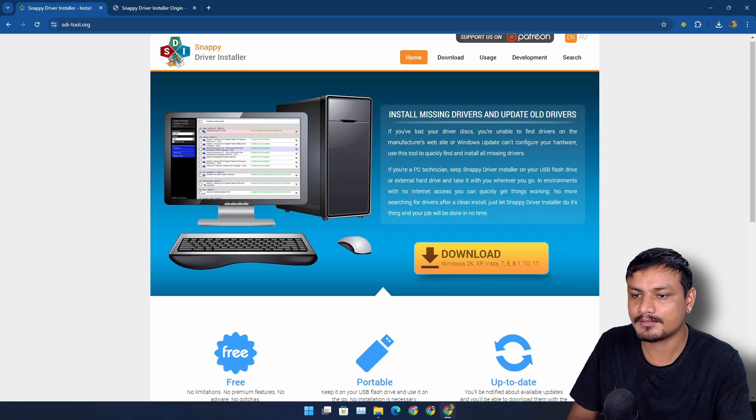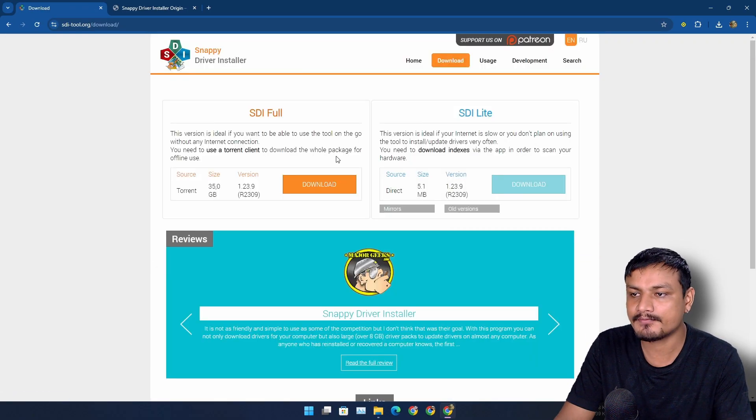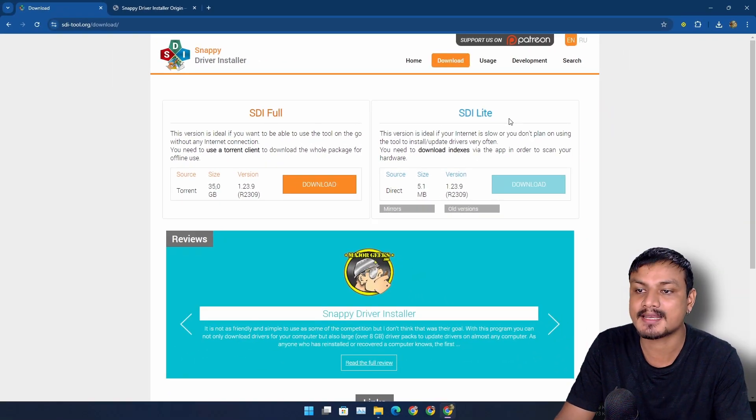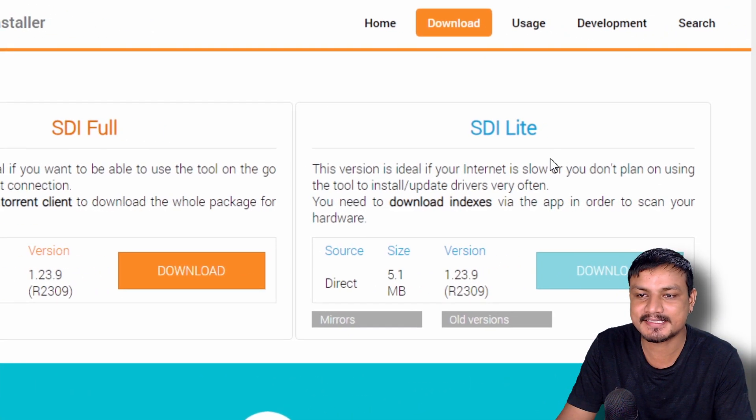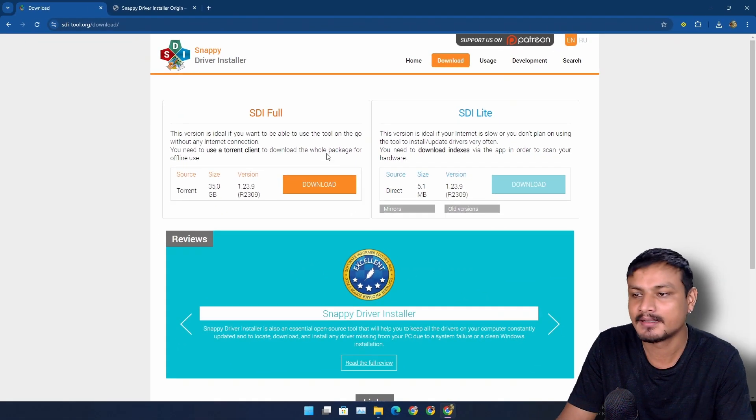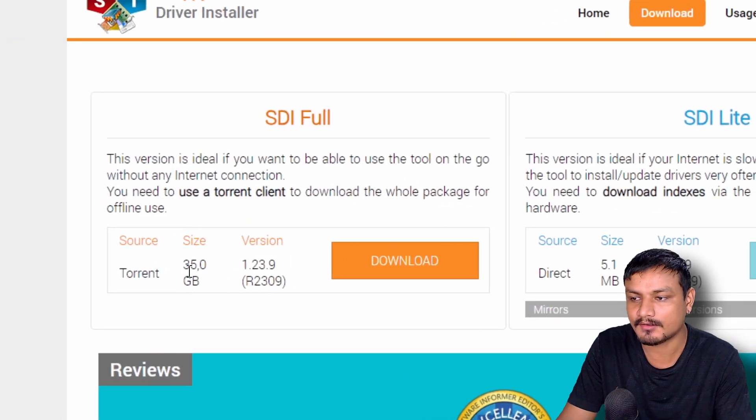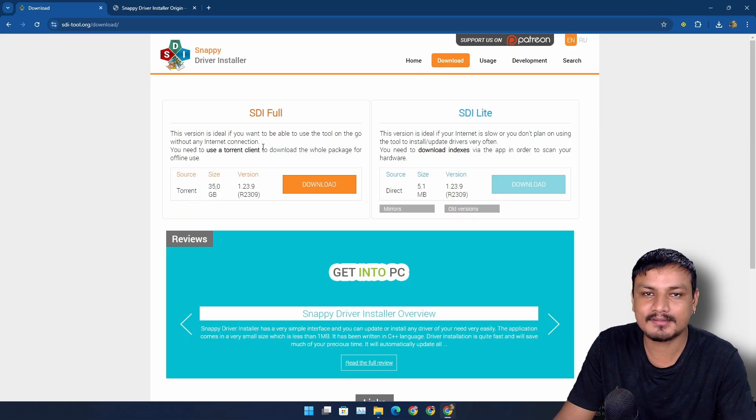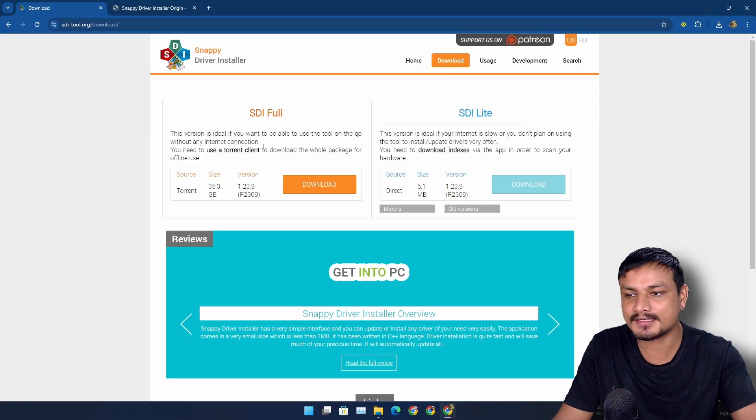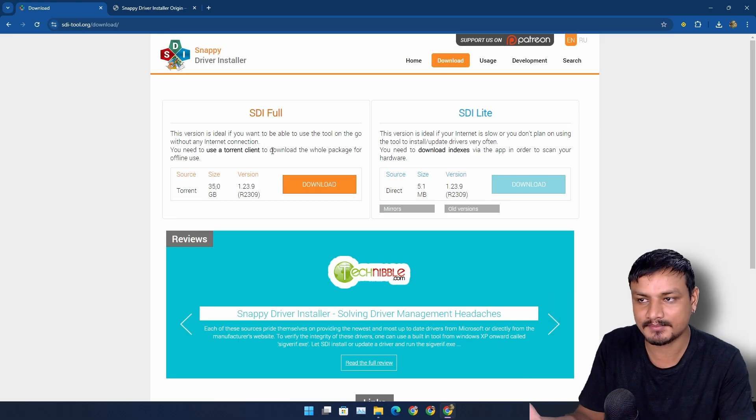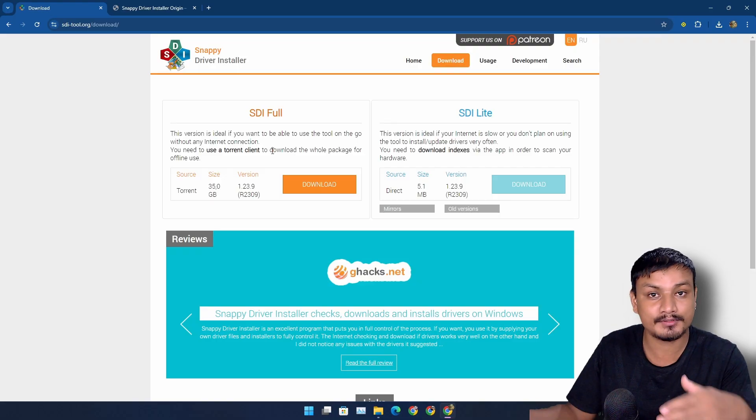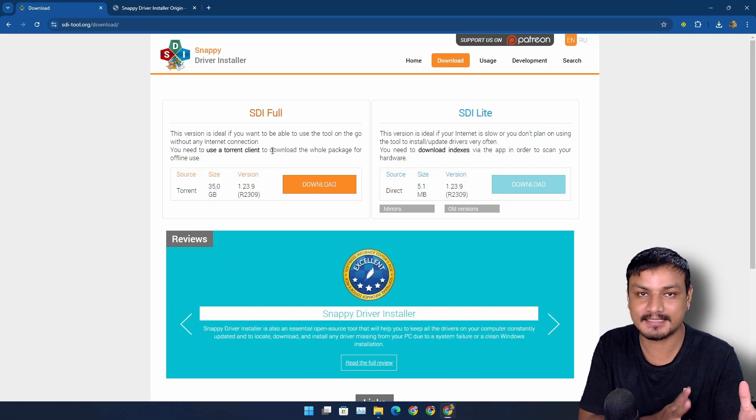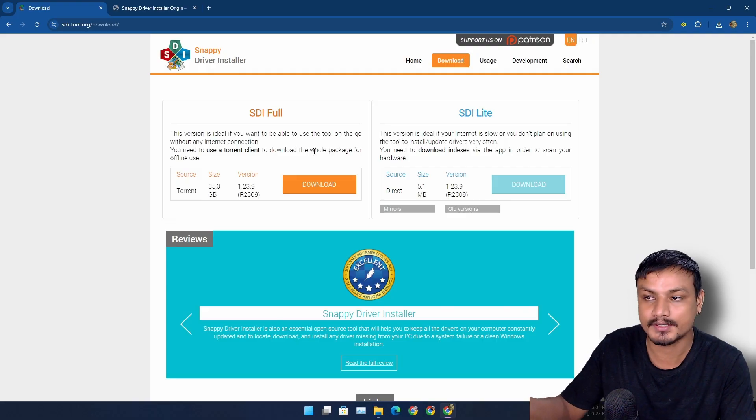To download this you simply go to the download page and then you'll have two options: SDI Full and SDI Lite. The one that you should download is the SDI Lite, which is only 5.1 megabytes. The full one is almost like 40 gigabytes because it contains all the drivers that are available on the internet and it works offline if that's something you want.